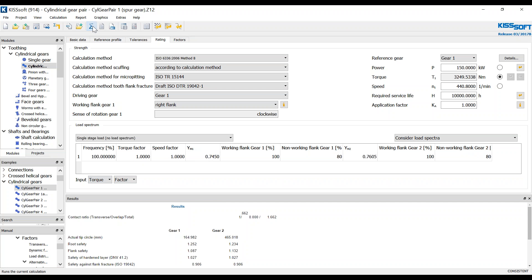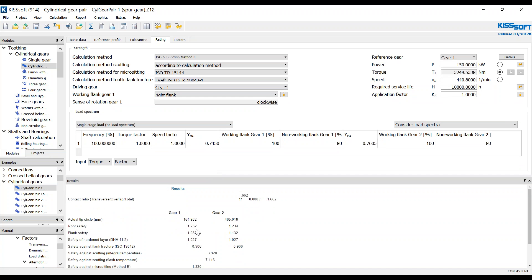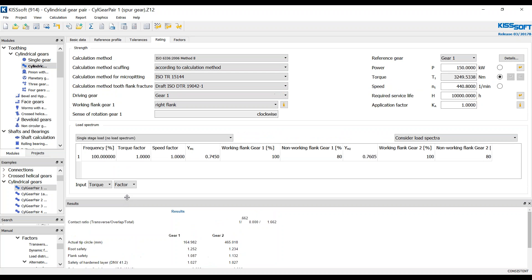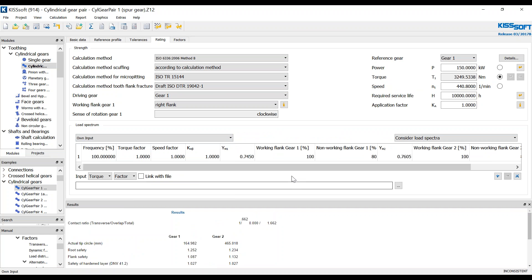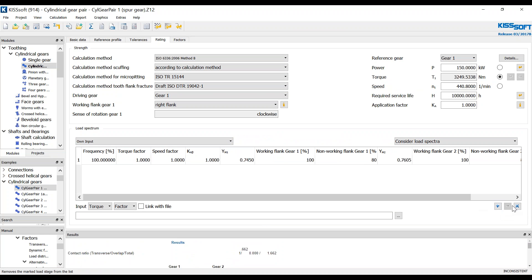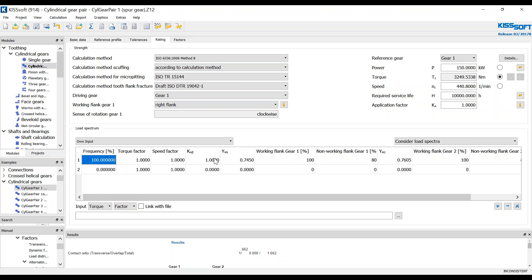So now we can calculate this. We see it's 1.252 and 1.234 — we have safety for our flanks; it didn't change much. It seems like it's not going to meet our design, but maybe we're going to refine this a little bit further. Let's add another bin. We know that it's a sinusoidal load factor. So 50% of the time we're going to be at a torque factor of 1, and 50% of the time we're going to be at a torque factor of negative 0.8.